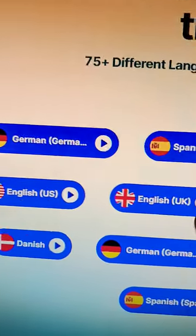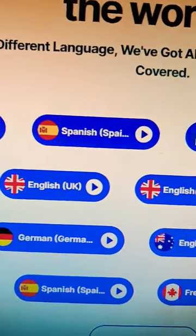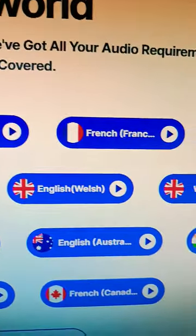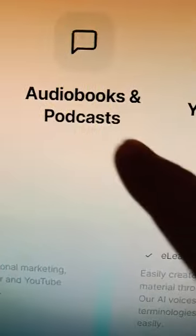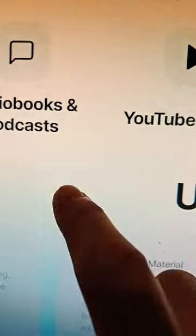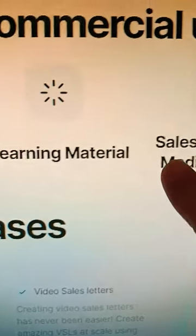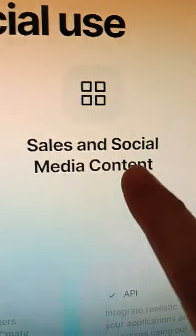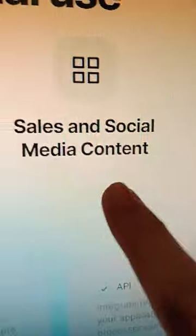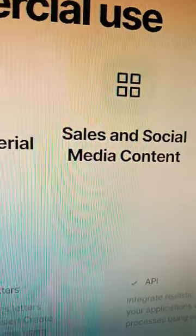This tool allows you to create AI voices in several languages. You can use it for different content like audiobooks, podcasts, e-learning materials, online tutorials, online courses, sales media content, and so much more.